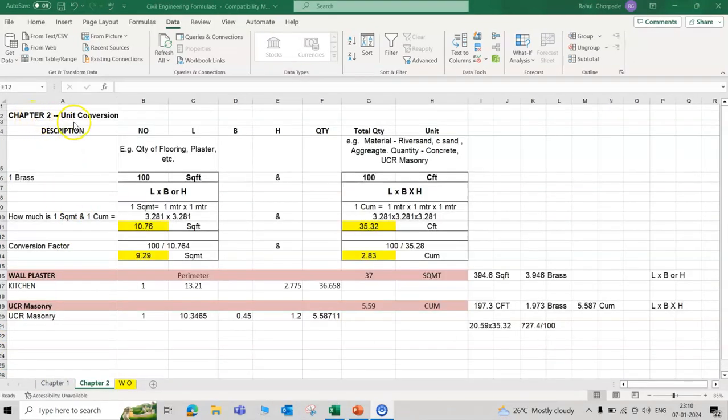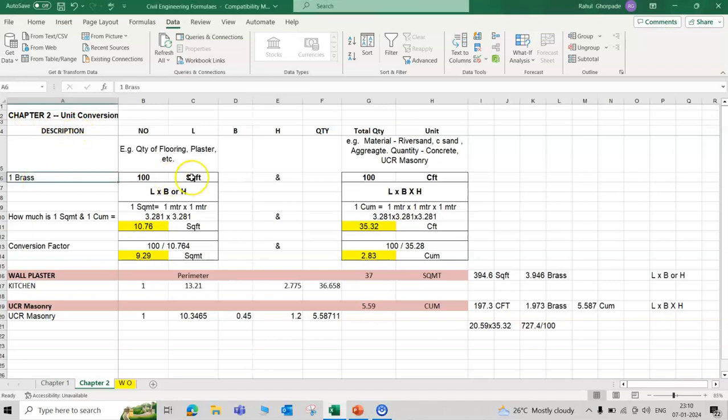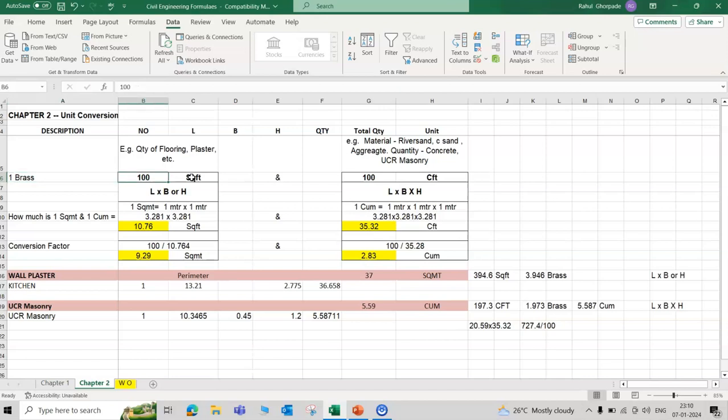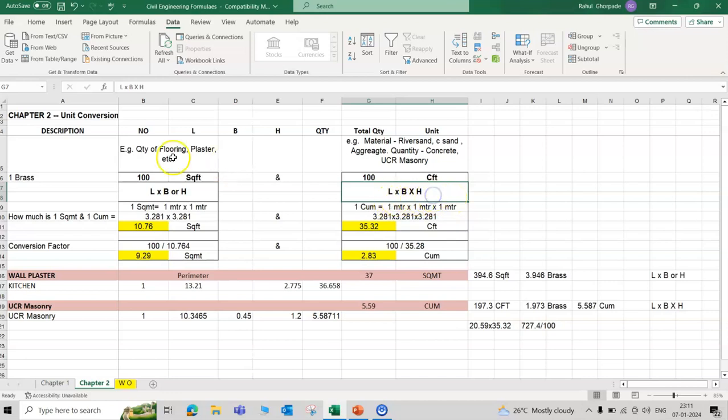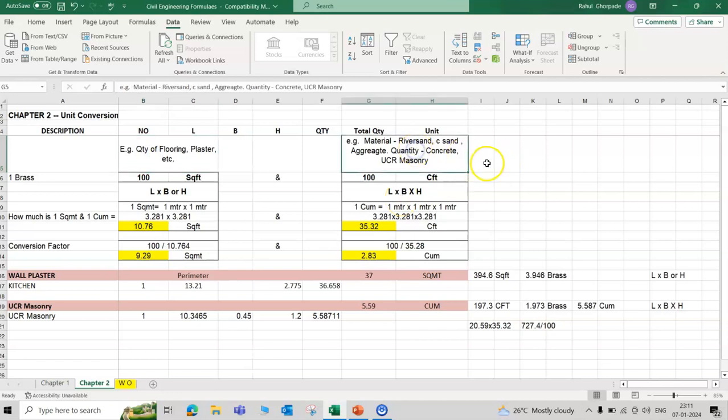Chapter 2: Unit Converter. A lot of students have confusion on one brass equal to how much square foot. One brass equal to 100 square feet, and 100 CFD cubic feet also. In brass, length and breadth or height, two dimensions are considered. And in CFD cubic feet, consider three dimensions: length, breadth, height.